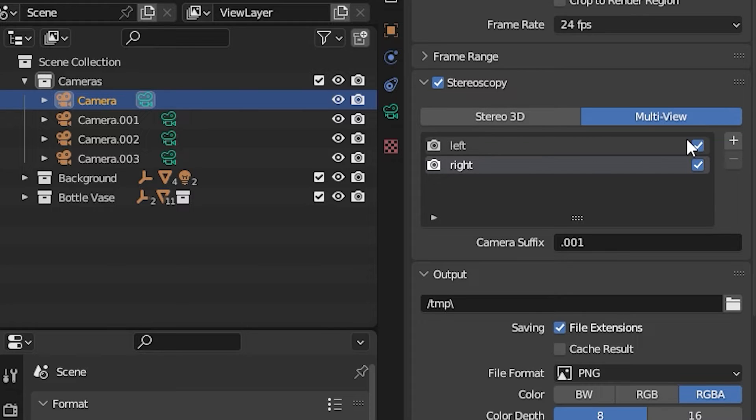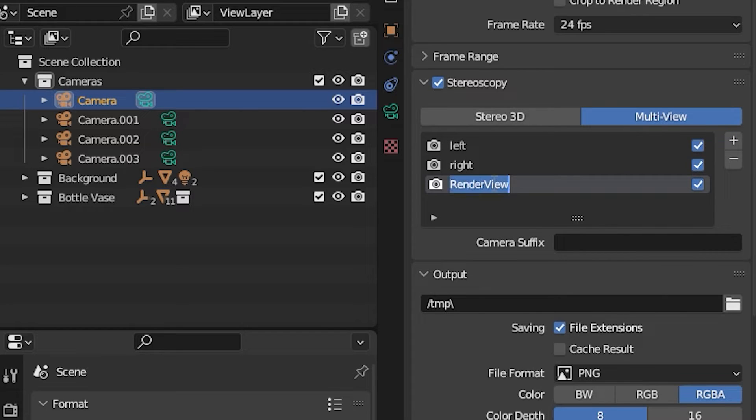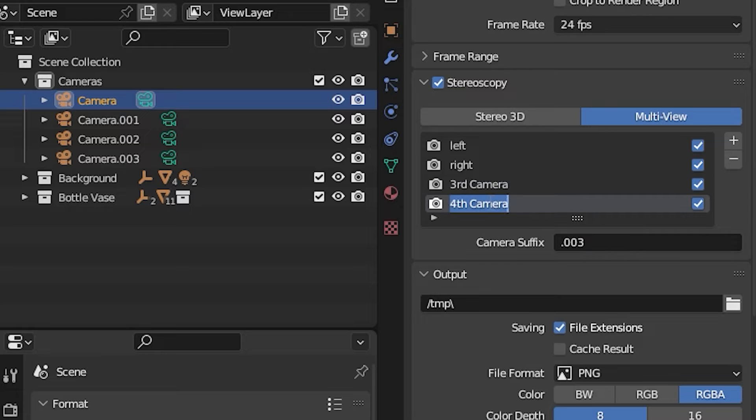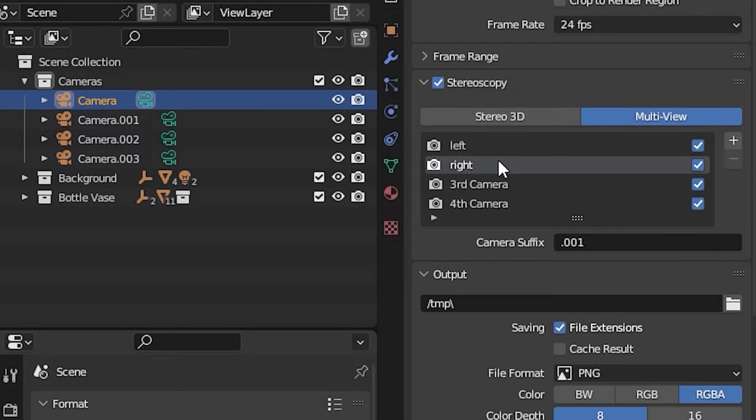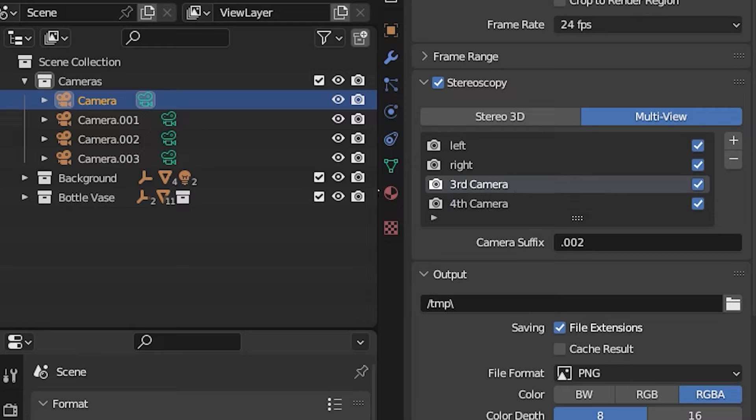If you have more cameras, just hit the plus sign on the right and then add that suffix in as you can see here. Unfortunately, you can't rename the left and right, but if you decide to add more camera angles, you can rename those.